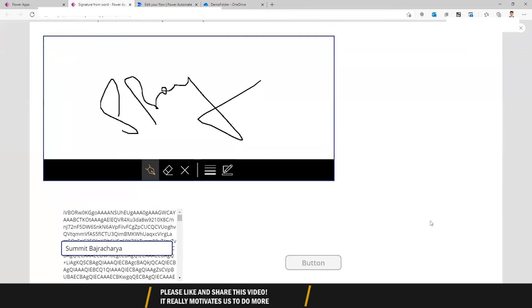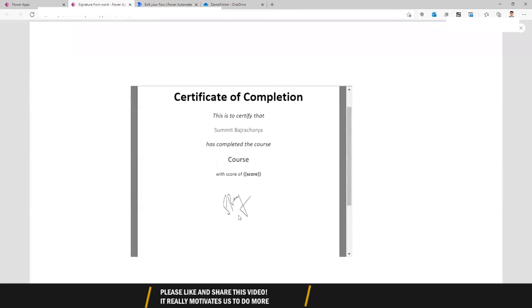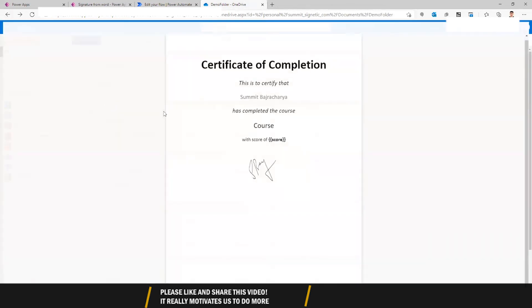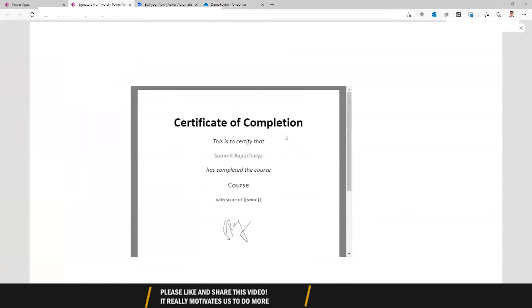Let's click the button and run it. There we go — a certificate of completion was generated for me. Let's check the folder: 'my letter' was generated and the signature file was created. That's it! Hope you liked this tutorial. If you want to see more videos like this, leave a comment, subscribe to my channel, and click the bell icon. Thank you so much for watching — see you next time!